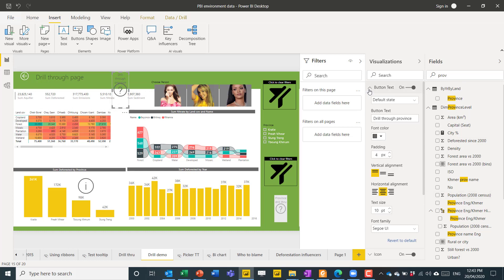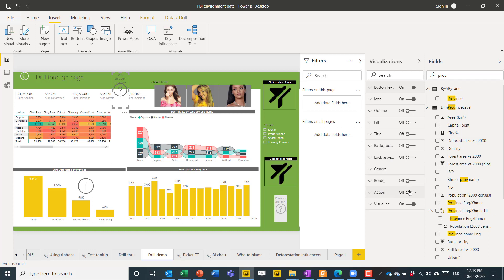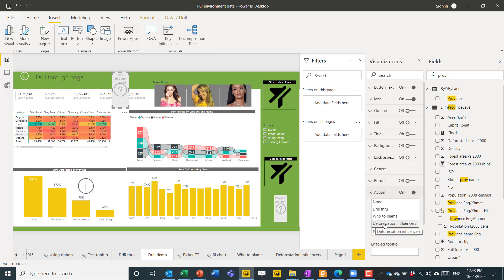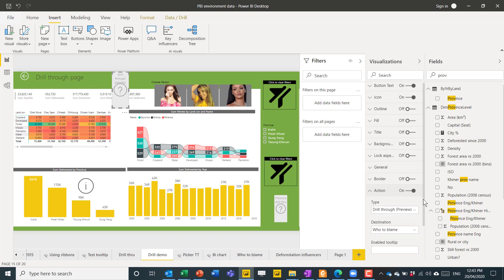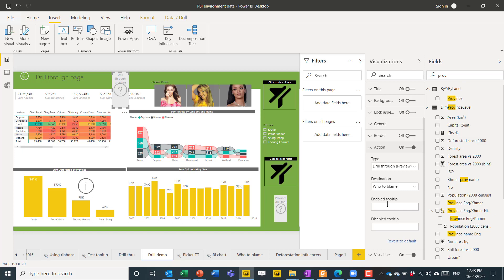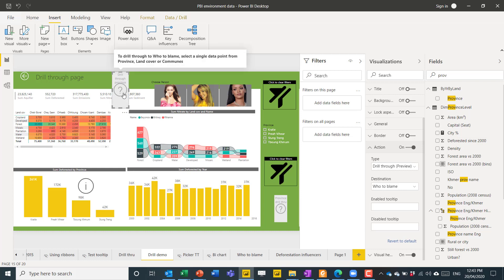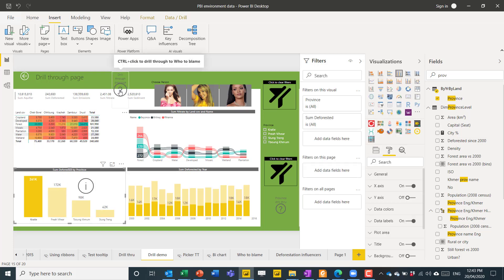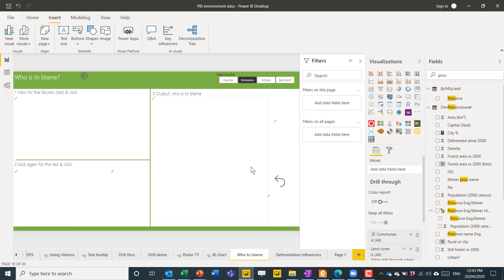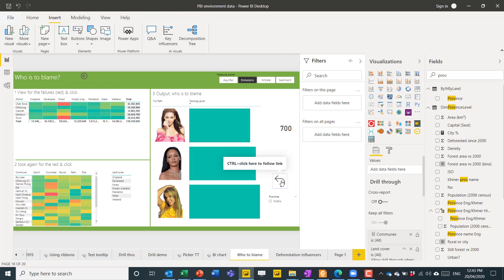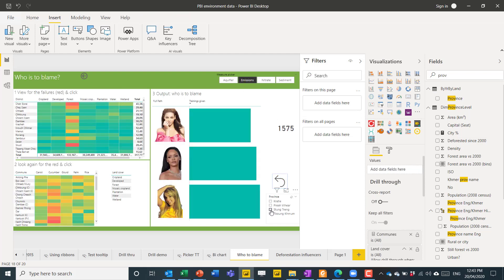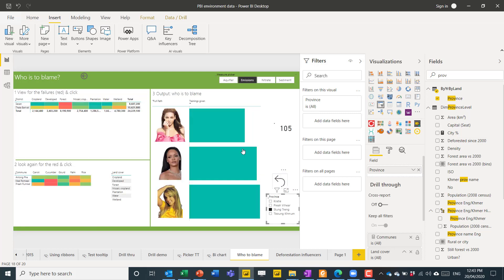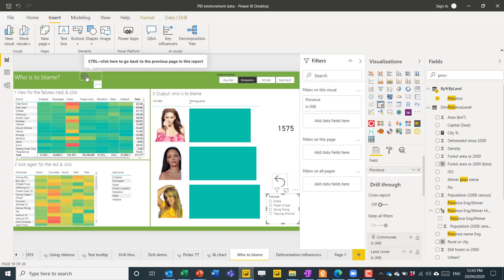Then, you can set the action on to be a bookmark. Sorry. To be a drill through. And, then, what is the drill through? It is going to be the who to blame tab. And, then, you can choose. This is only for options for this one. Enable tooltip and disable tooltip. I like the defaults, though. It says drill through to the page. And, then, single select from data points that is relevant. And, it's grayed out when it's not possible. But, once you click on something, it is possible. And, then, you can control click like before. And, then, this clear filters button will allow you to then choose from one of these. Once you're already in there without having to go back and then come here again.